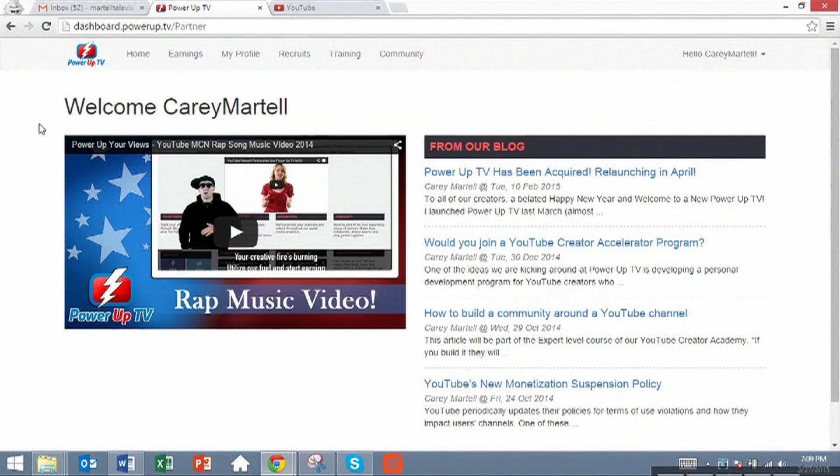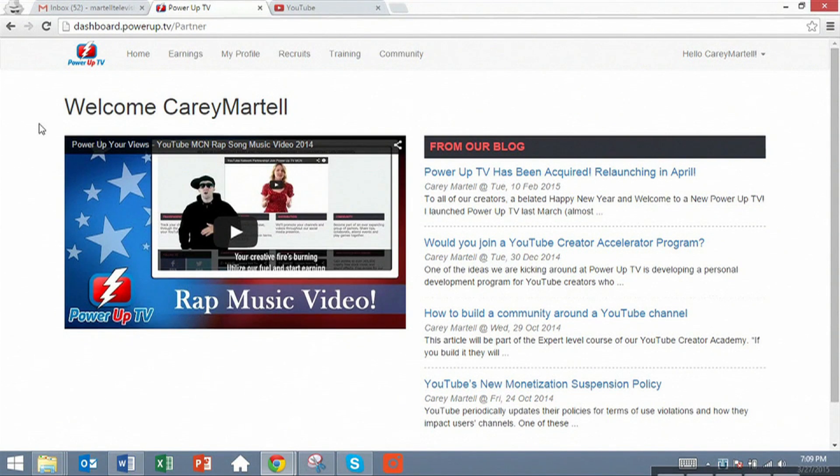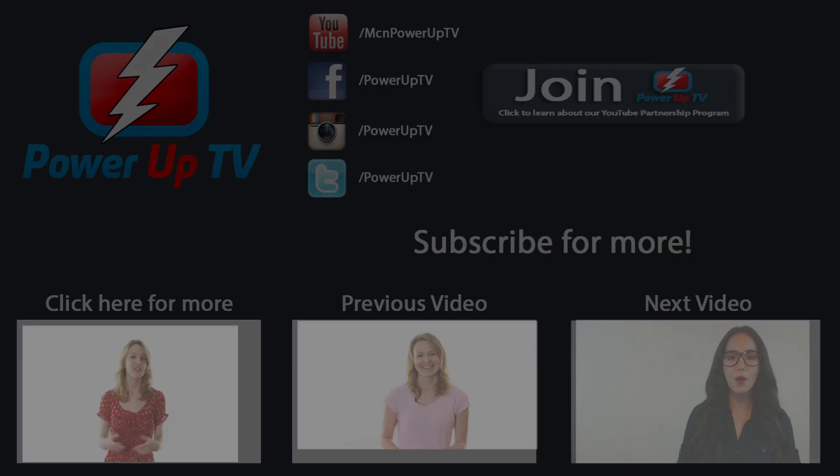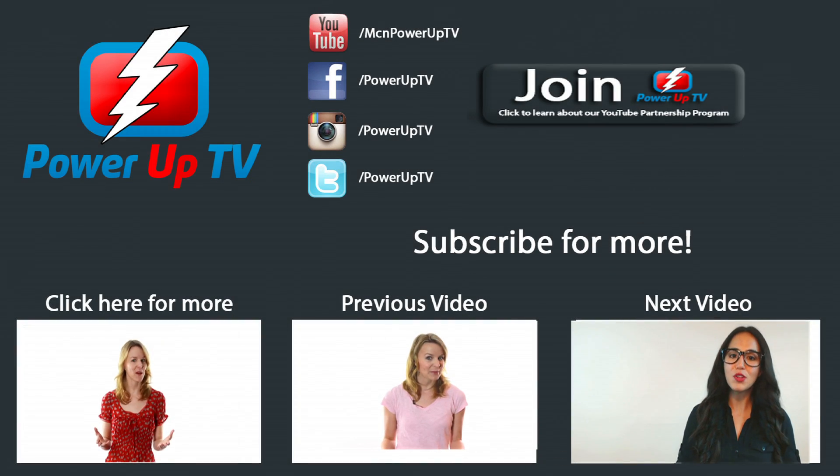Thanks so much for watching this video and I'll see you guys later. Feel free to ask any questions in the comments below and tell us how happy you are to join our network. Thank you. We'll see you guys later.